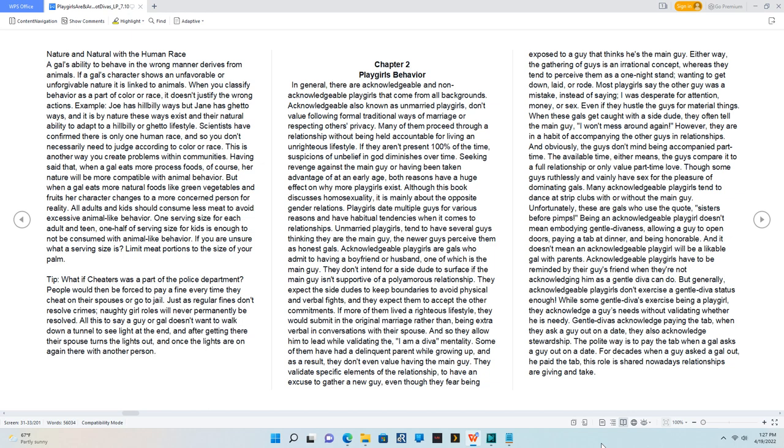Many acknowledgeable playgirls tend to dance at strip clubs with or without the main guy. Unfortunately, these are gals who use the quote 'sisters before pimps.' Being an acknowledgeable playgirl doesn't mean embodying gentle divaness, allowing a guy to open doors, paying a tab at dinner, and being honorable.